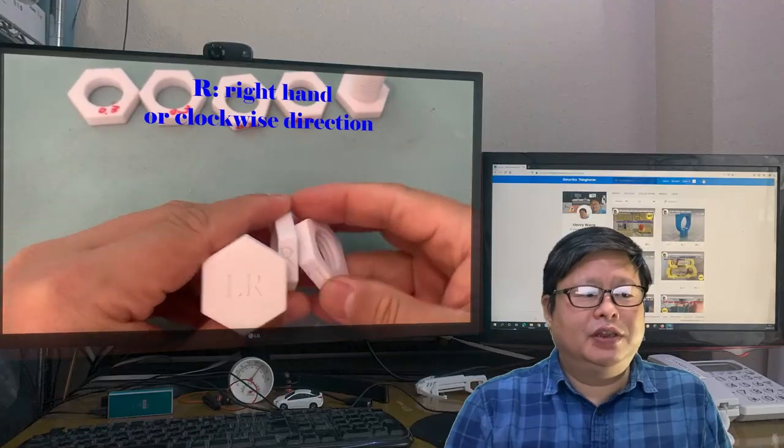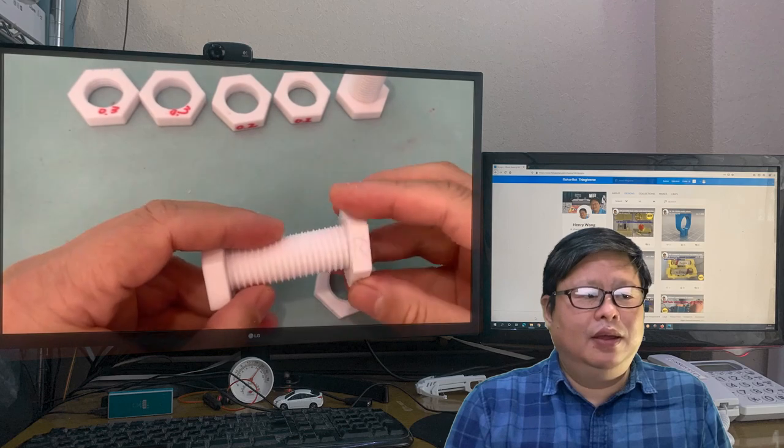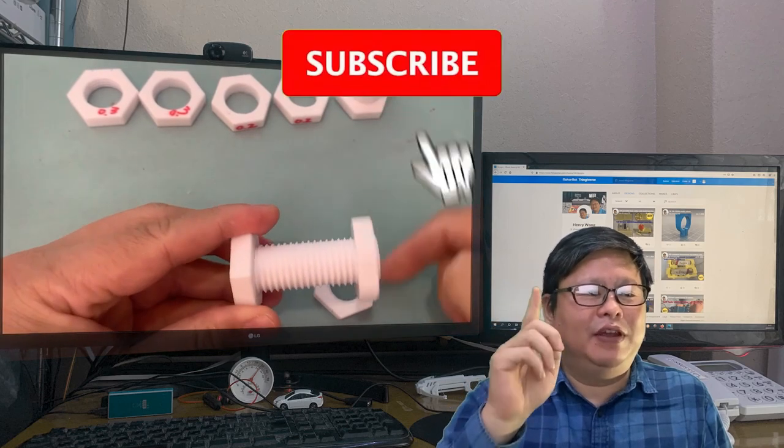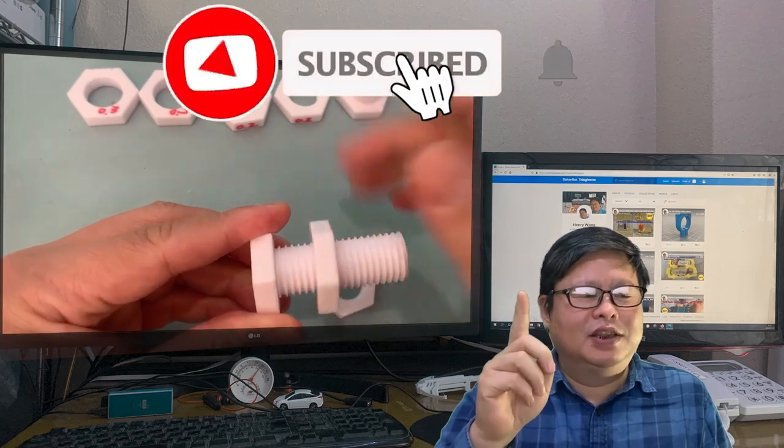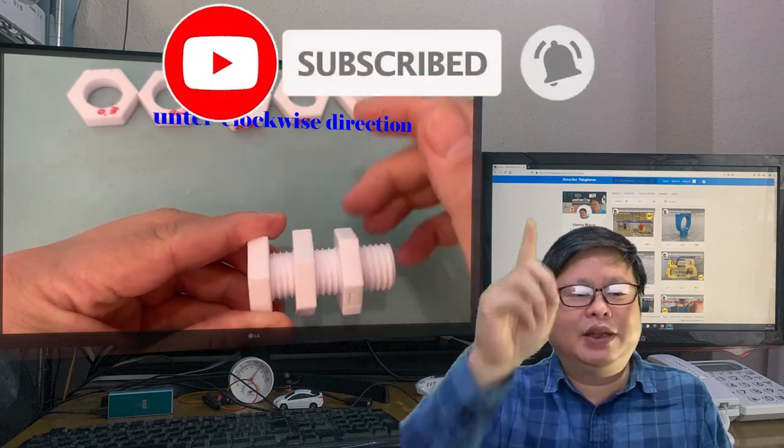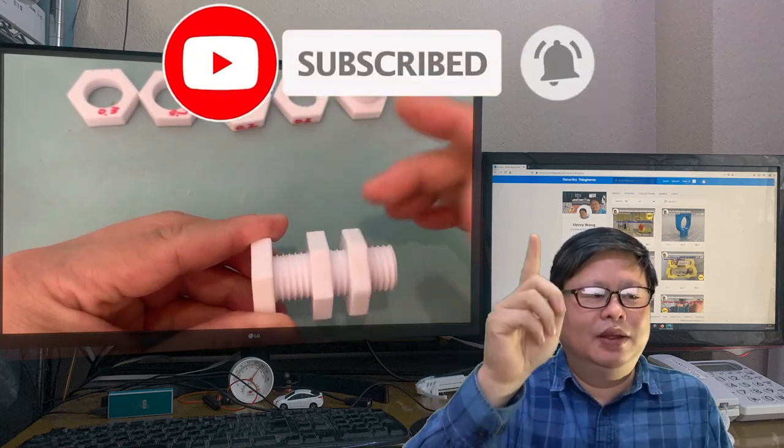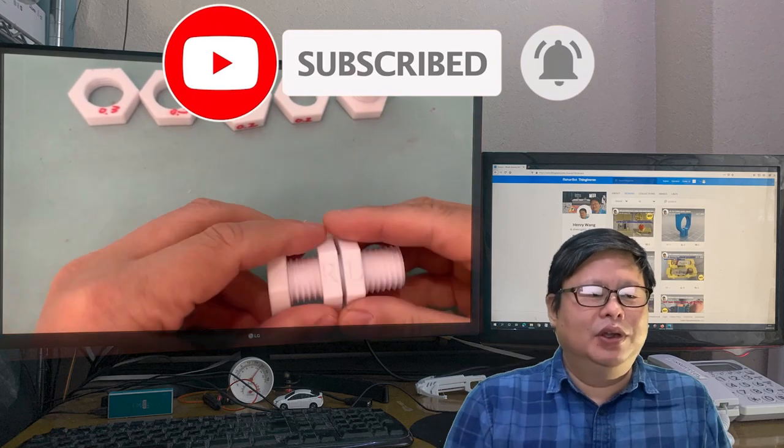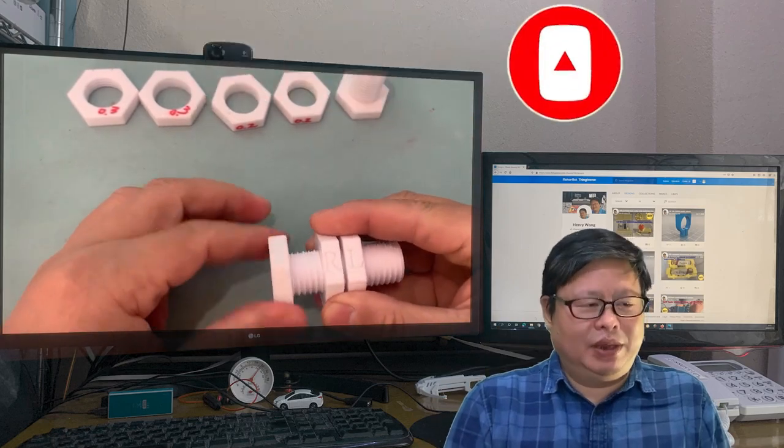If you have seen the video here, please do me a favor. Subscribe to my channel and click the small bell, so you will not miss the update.